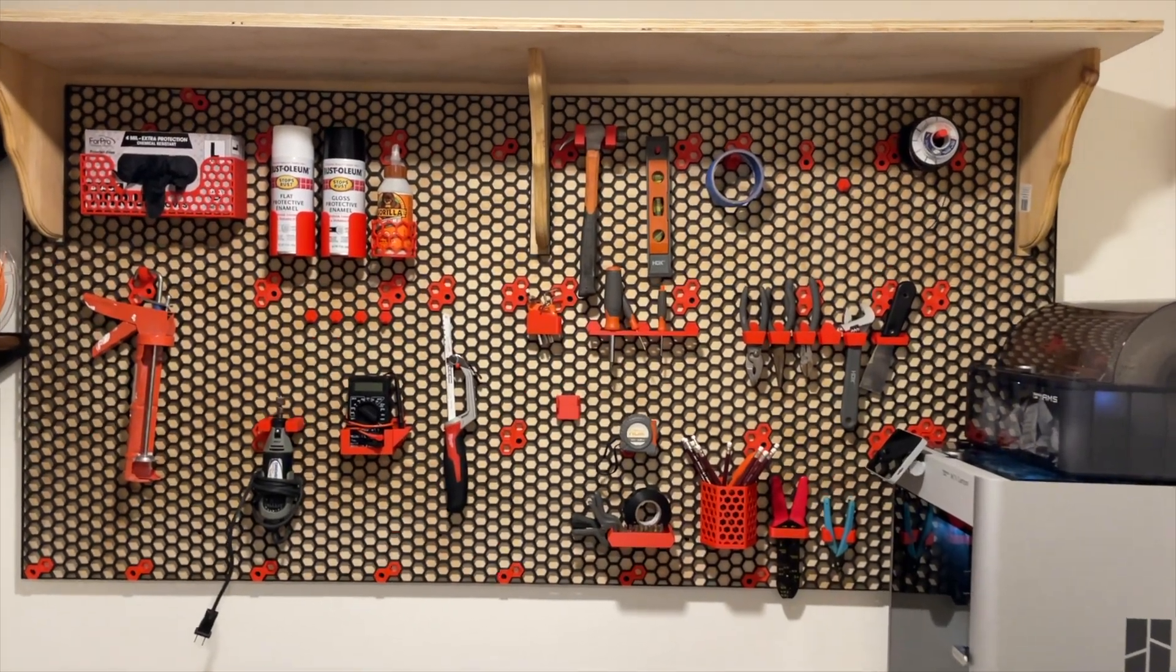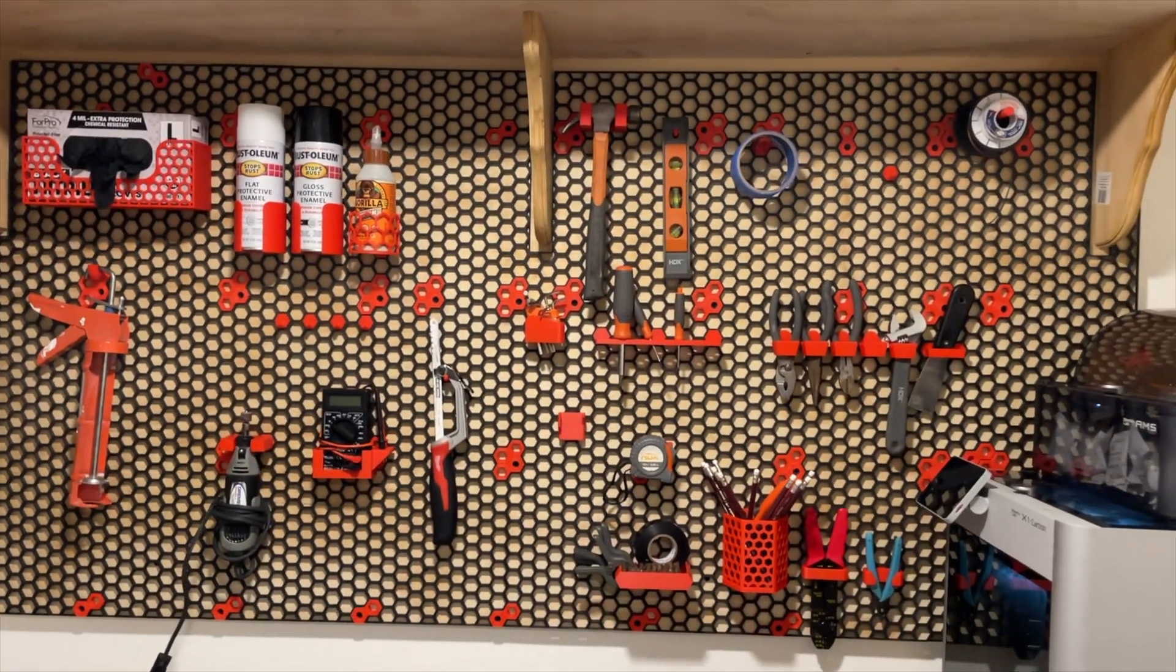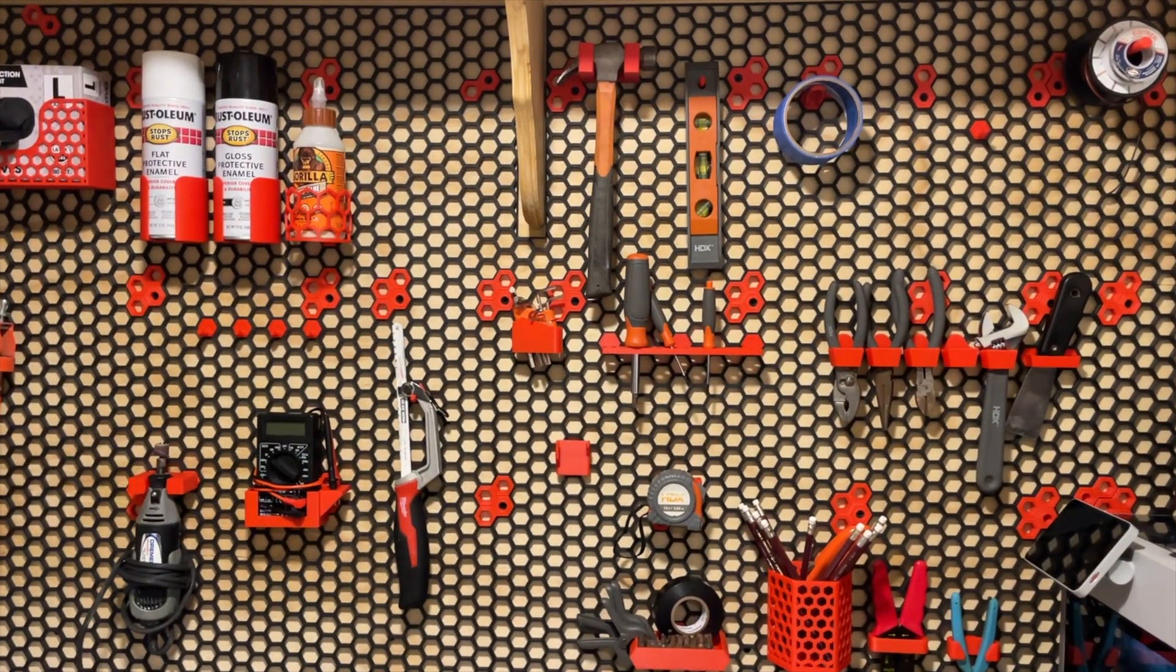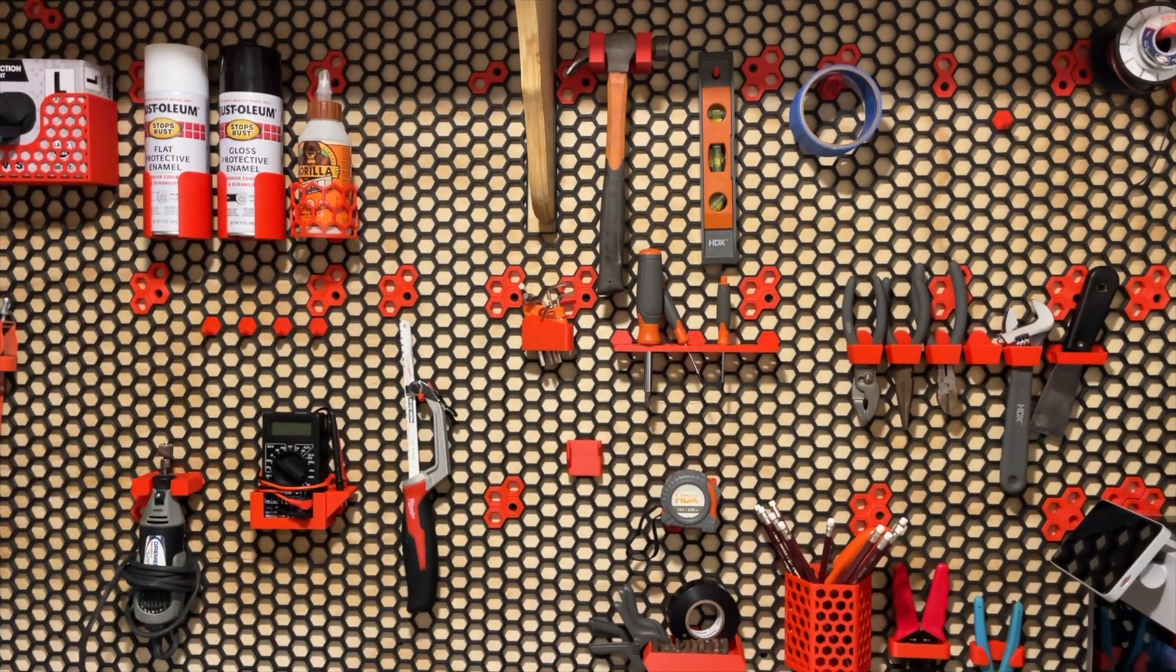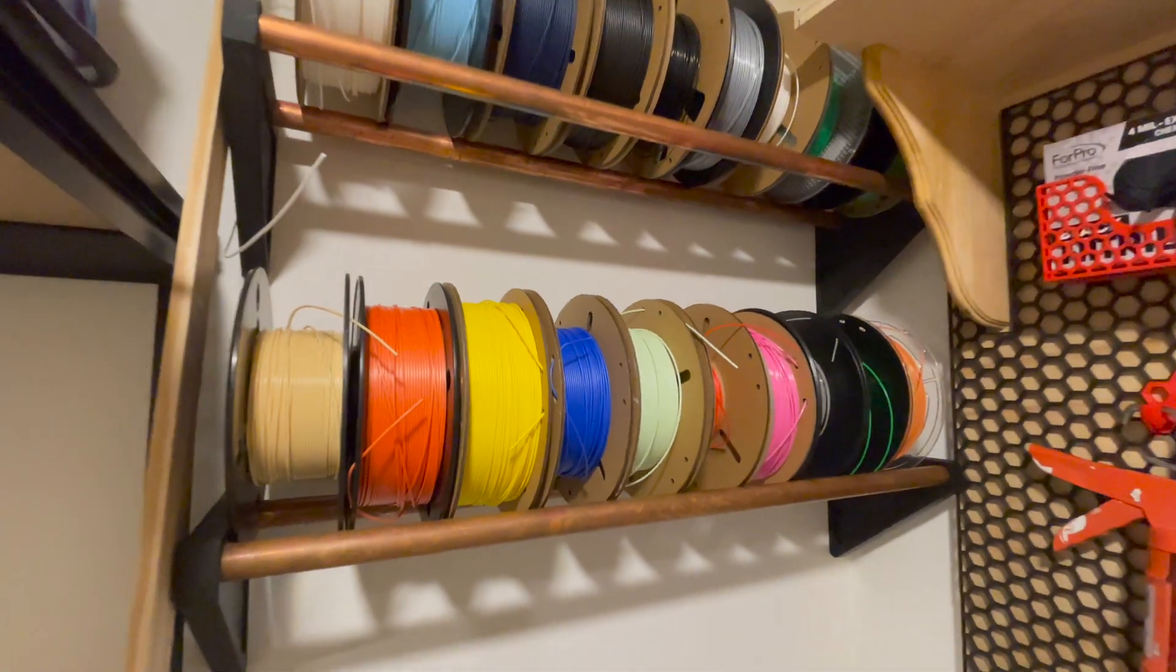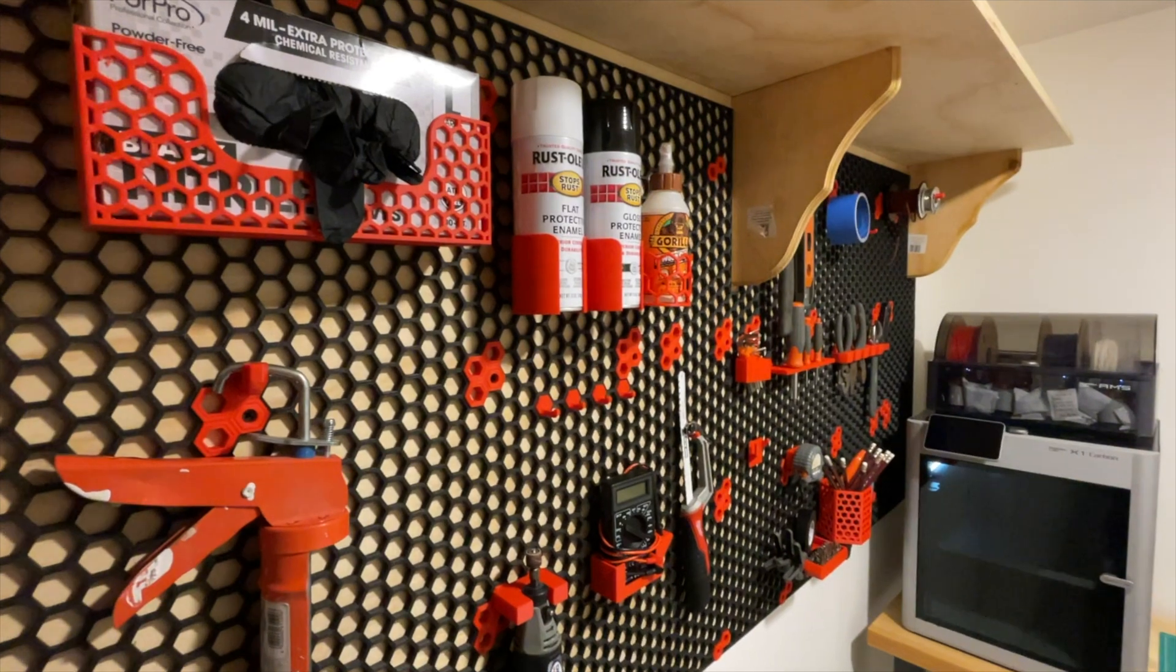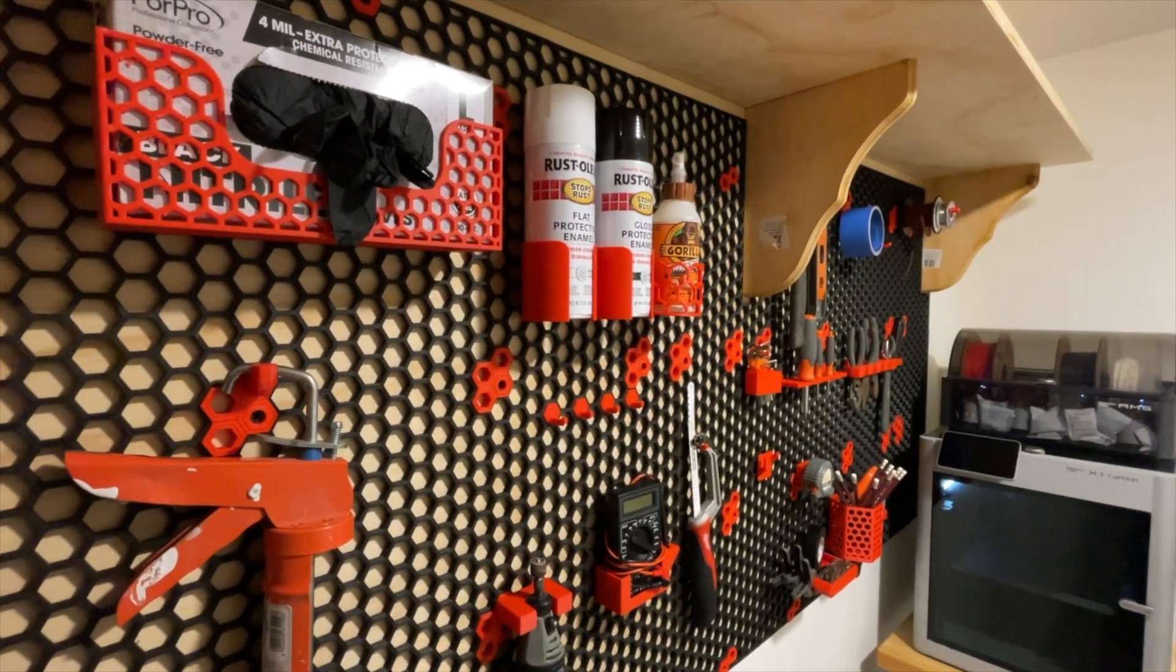So again, here's the honeycomb wall I put together for my tools. I used around 3.5 kg to build this wall and a total print time of 120 hours.